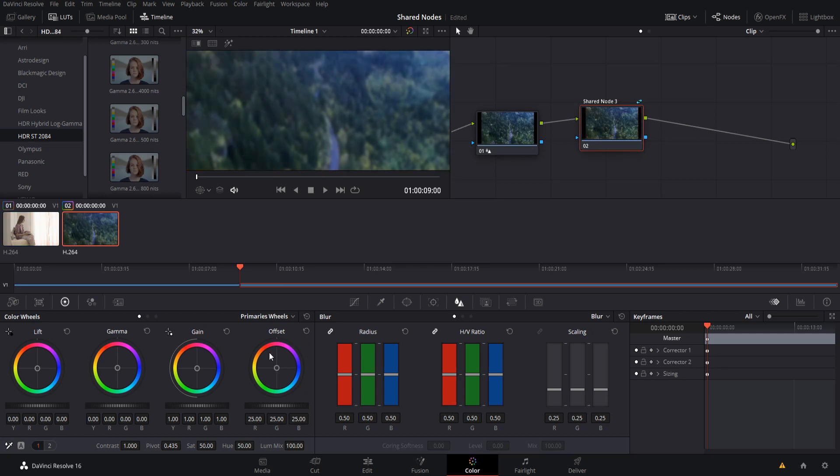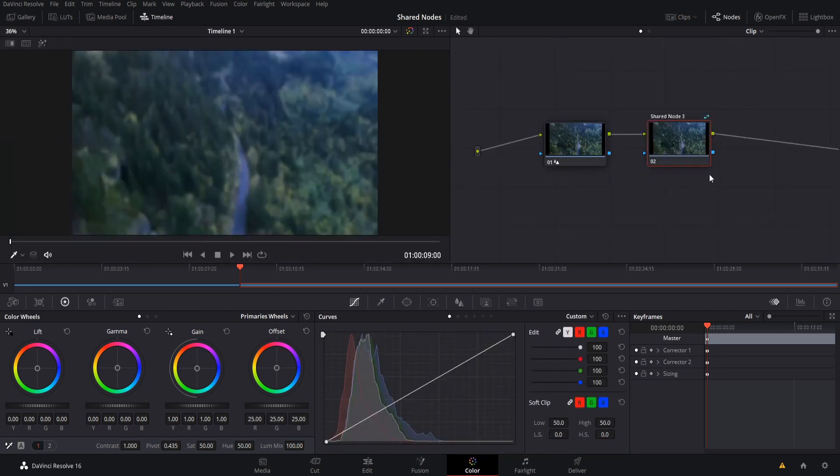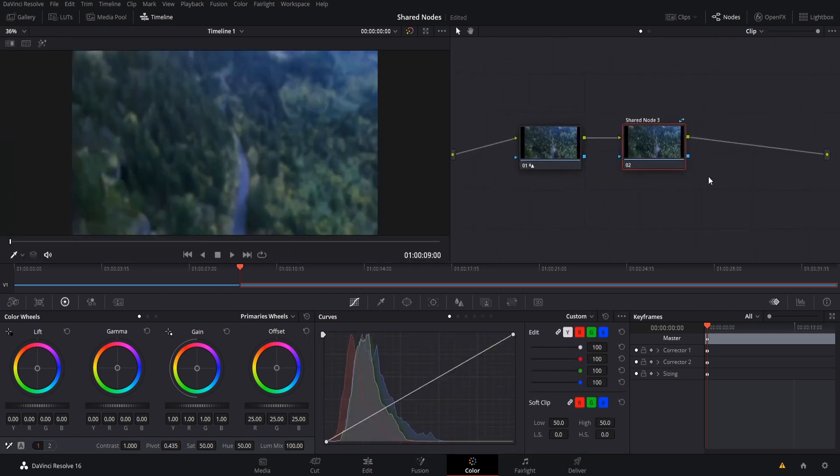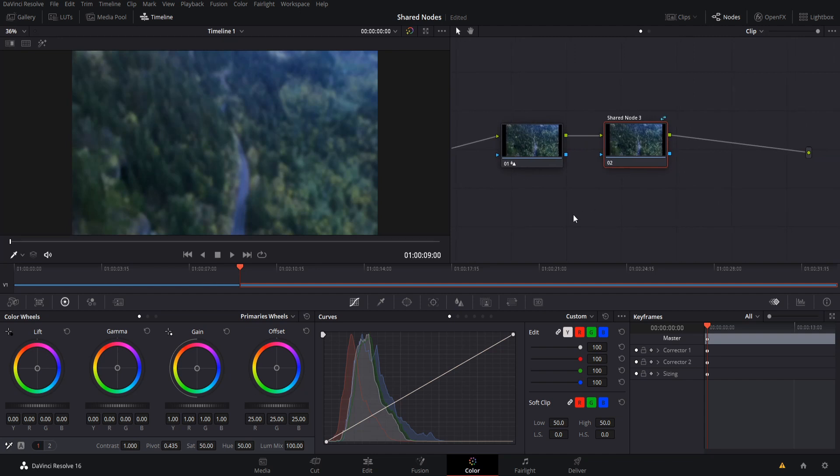So we could reset that offset. And since we've taken the effect off of the shared node, we can add something else in.